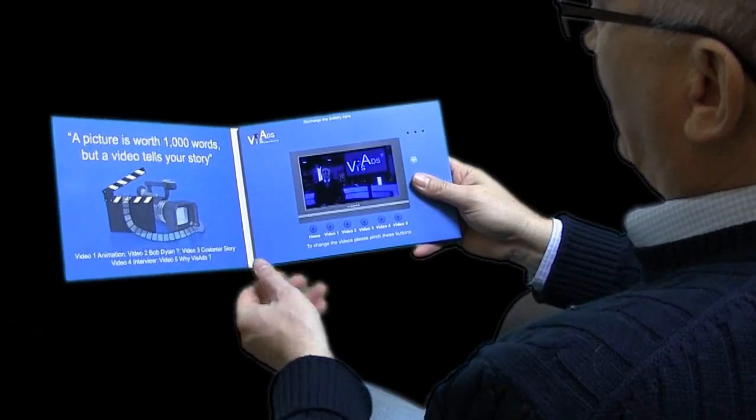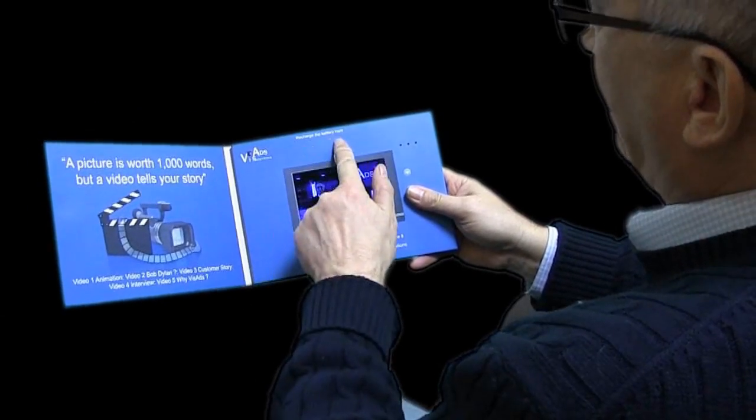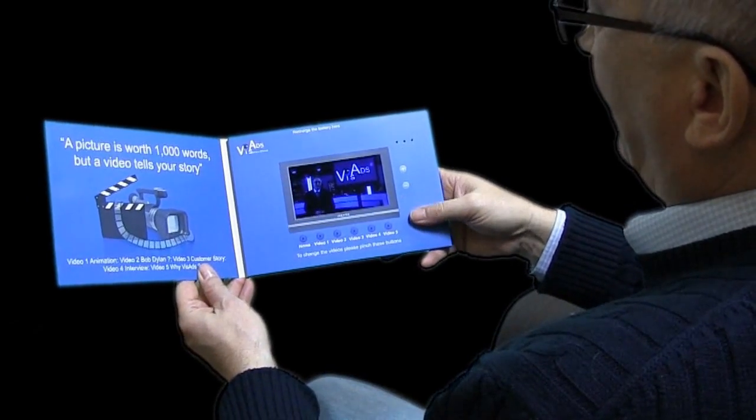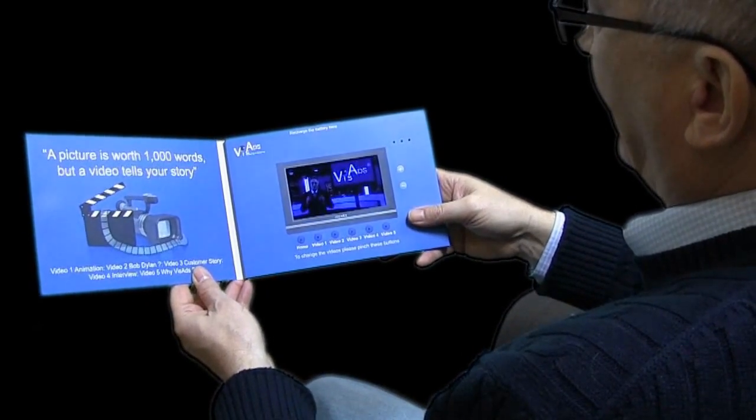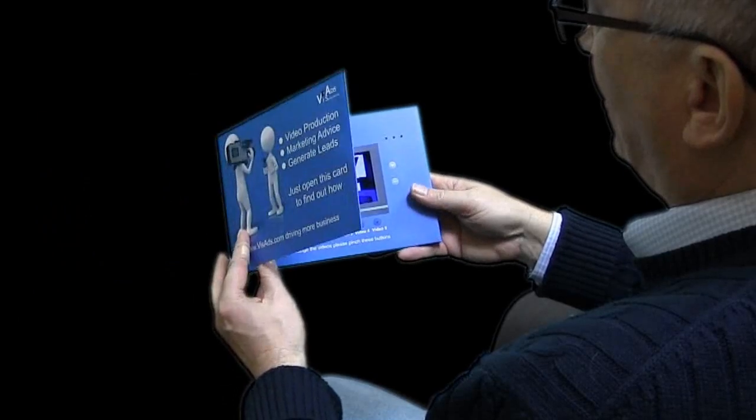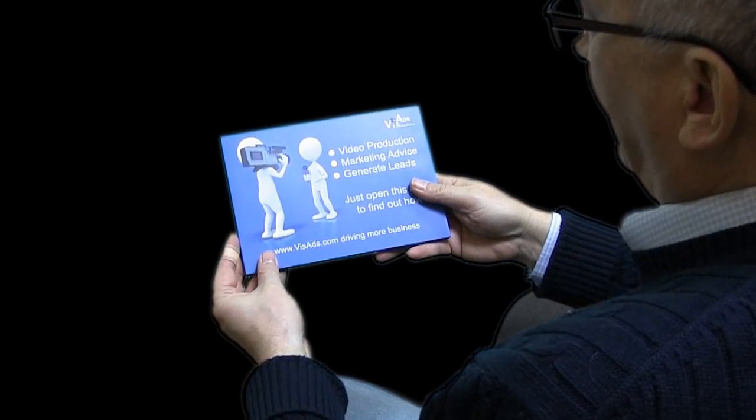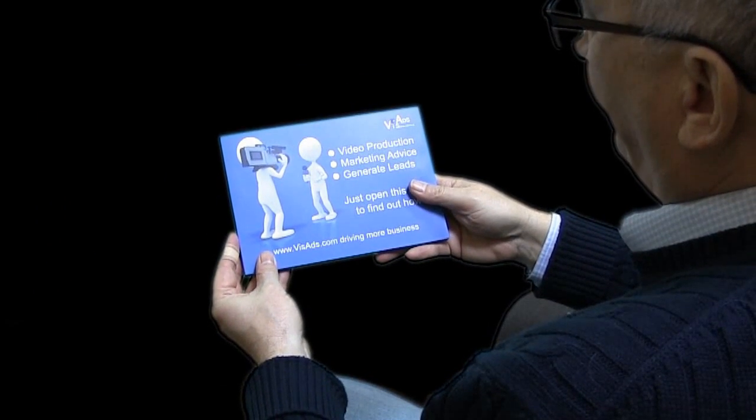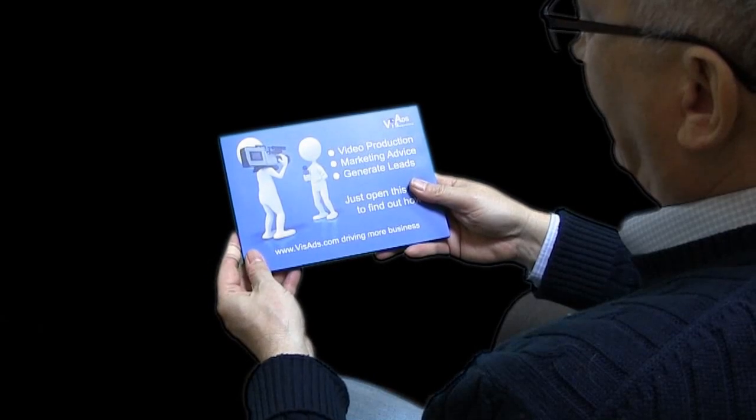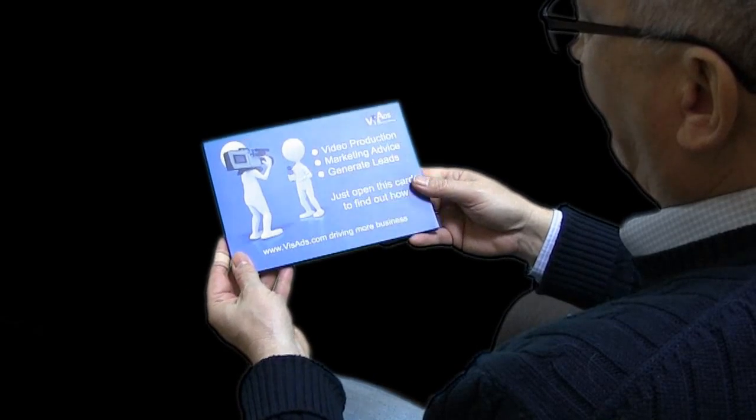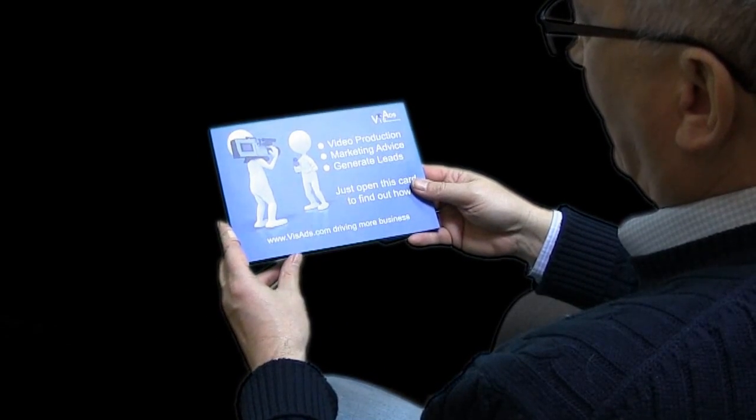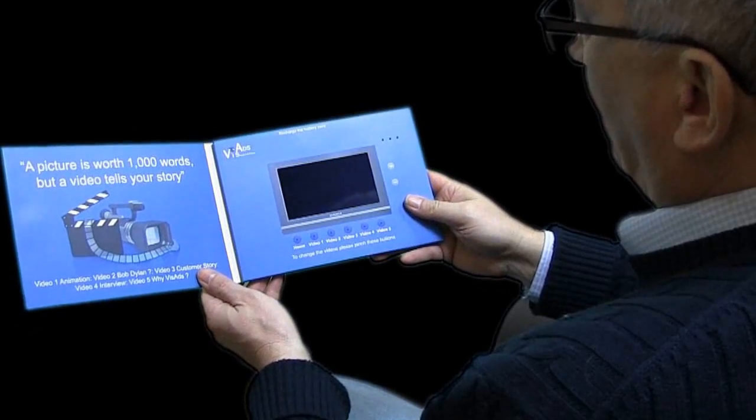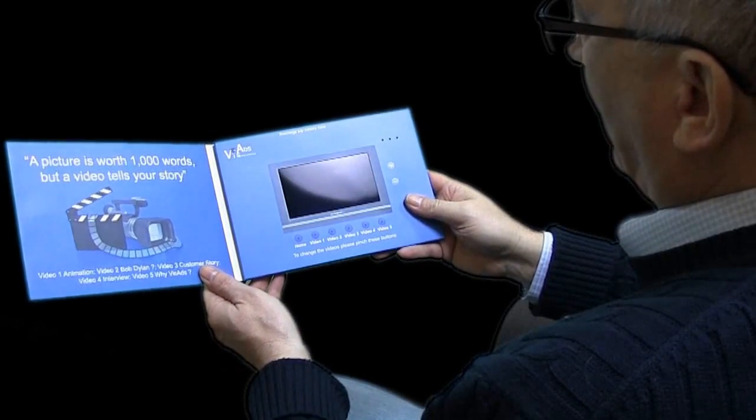So you can recharge the battery. You can see up here, the battery lasts for probably about an hour if you kept it open like this. But as soon as you close the card, then the battery isn't being run down. So you can actually have this for two or three months, and if you hadn't opened it, when you open the card, it will work straight away.